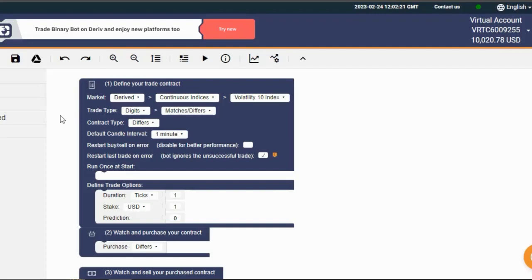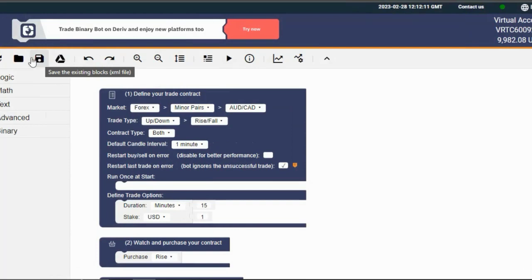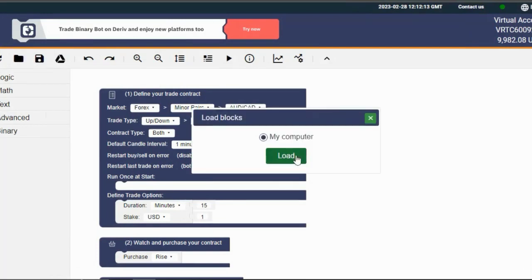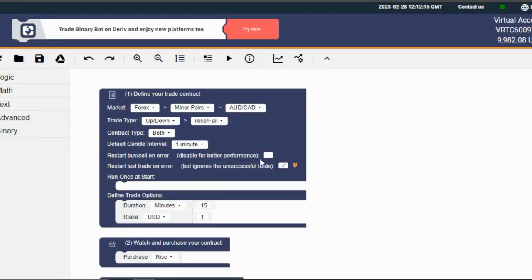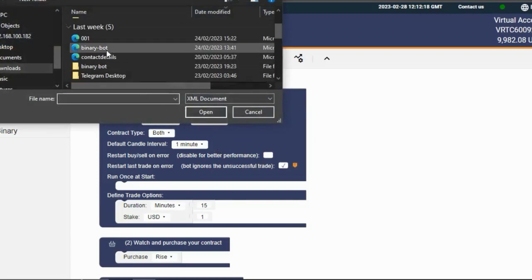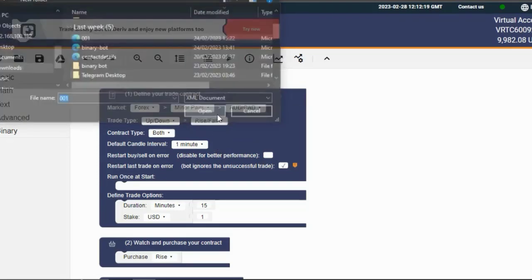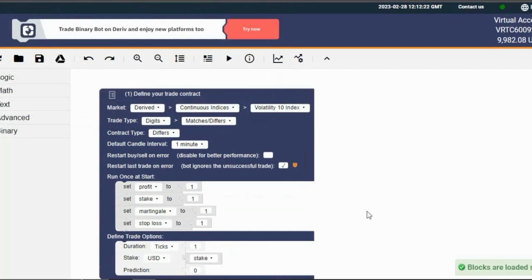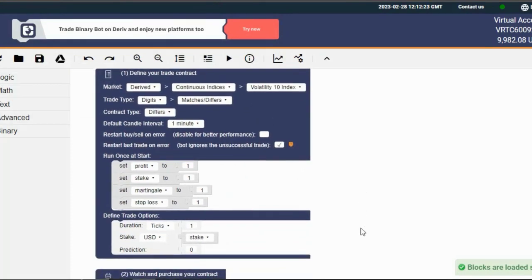We've got bots that are driven by strategy, algorithms, and even madness. But for this lesson, we're gonna focus on the strategy-driven bots. So first things first, let's pick up where we left off last time. Click on the folder icon and then click on load to choose the bot you saved. We're back in business.